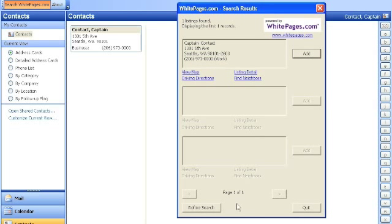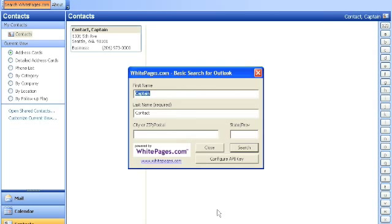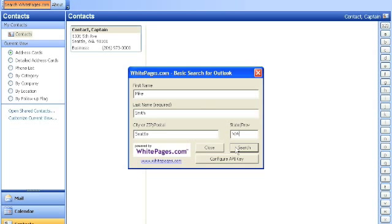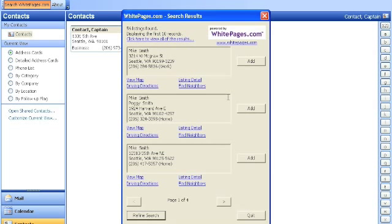Now, we also want to add another friend that I haven't seen in a while. Mike Smith. He's a little bit harder. So we're going to specify as much information as we have and go ahead and search for him. Now, this isn't the Mike Smith I'm looking for. So we're going to try to find him. I think he's in another page.